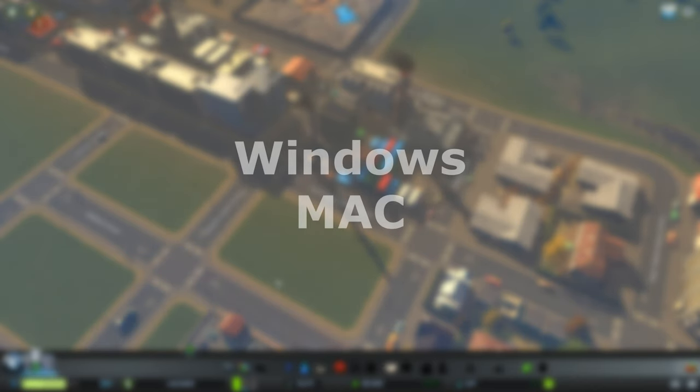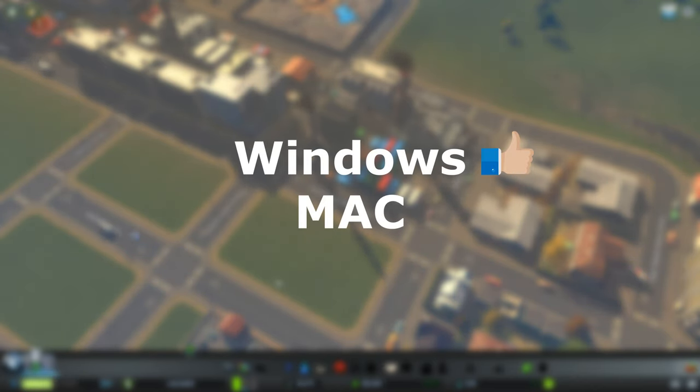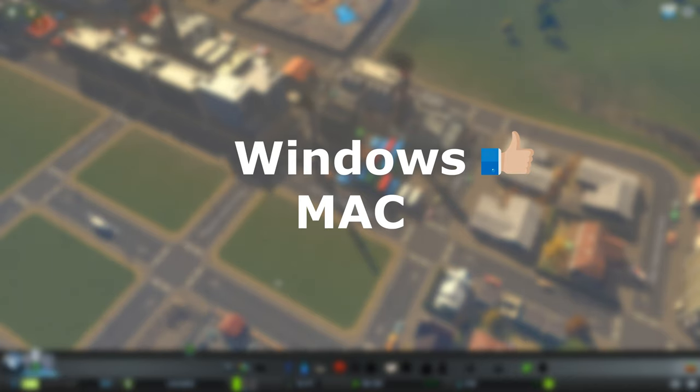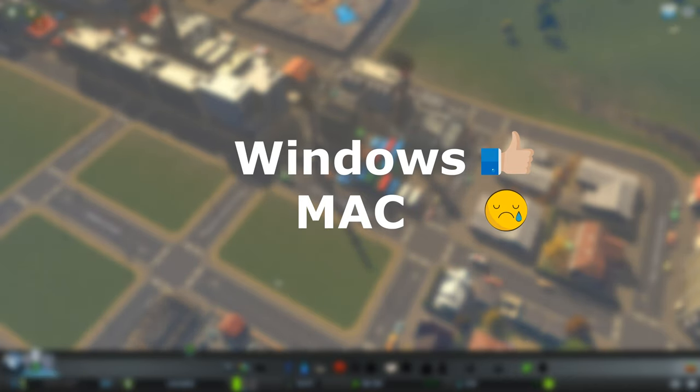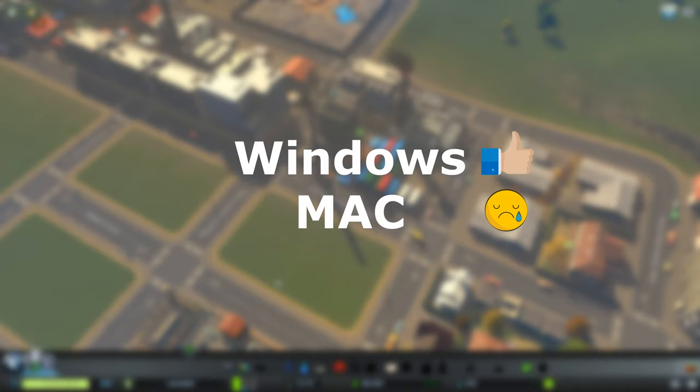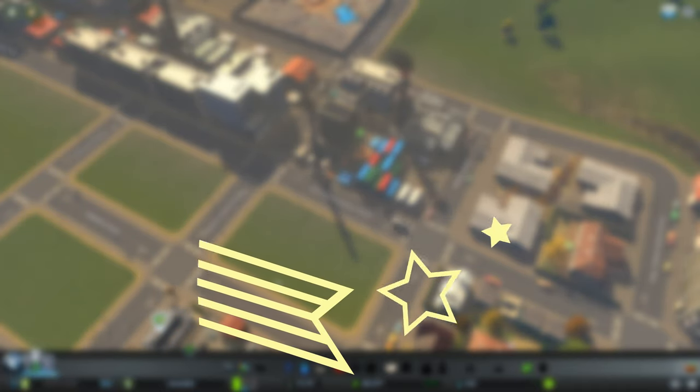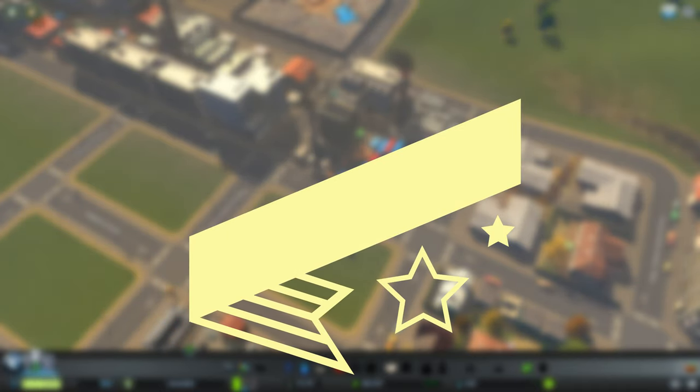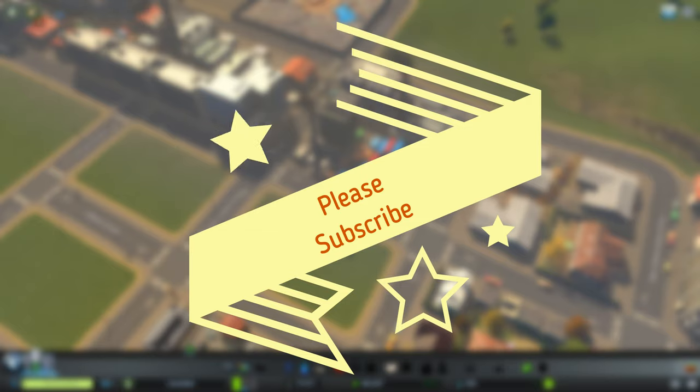Now, a quick reminder that this video only supports Windows, so if you happen to be a Mac user, this video won't be helpful to you. However, there are alternate approaches that you can do to hack your Mac games. We can address that in a future video, so please stay tuned to our channel.